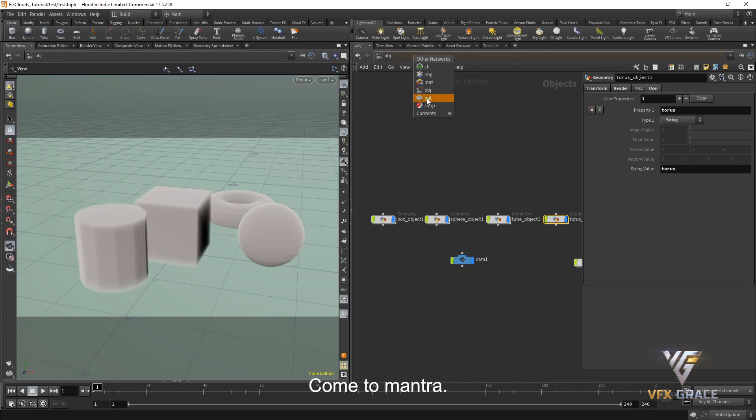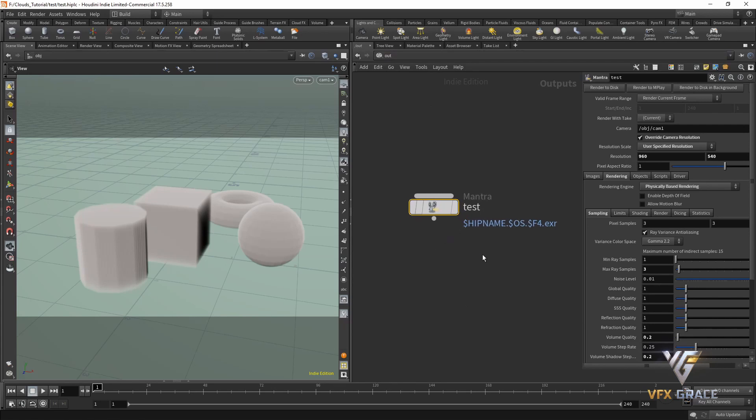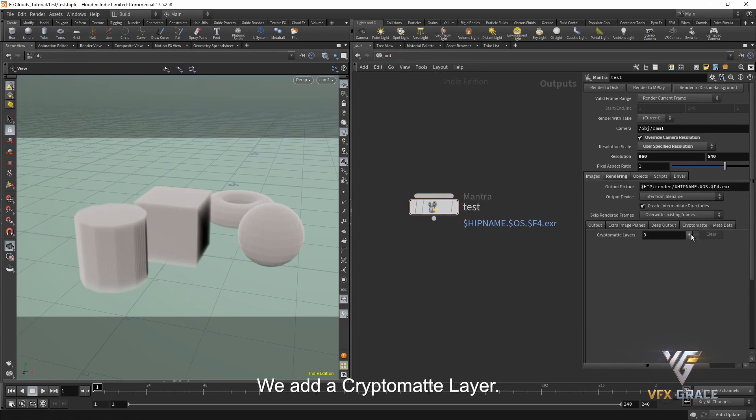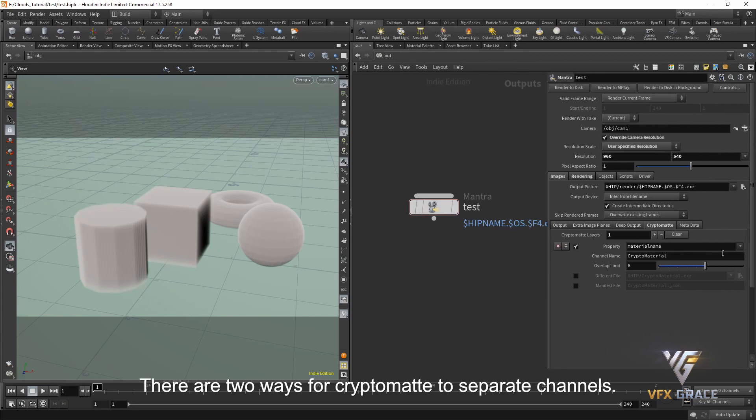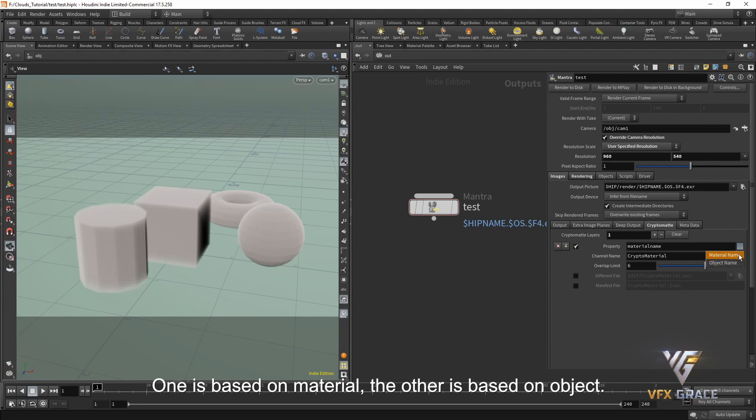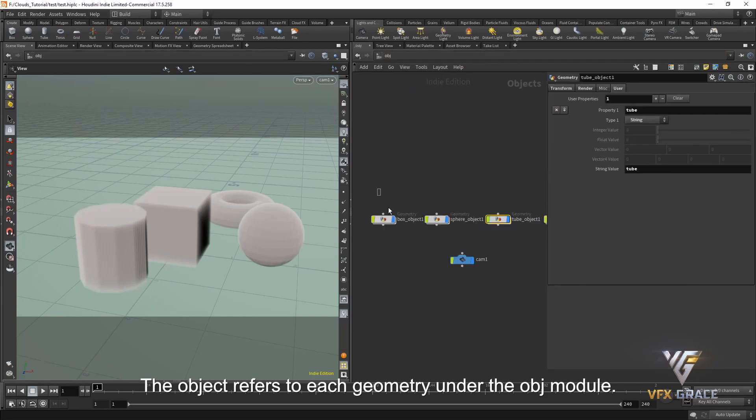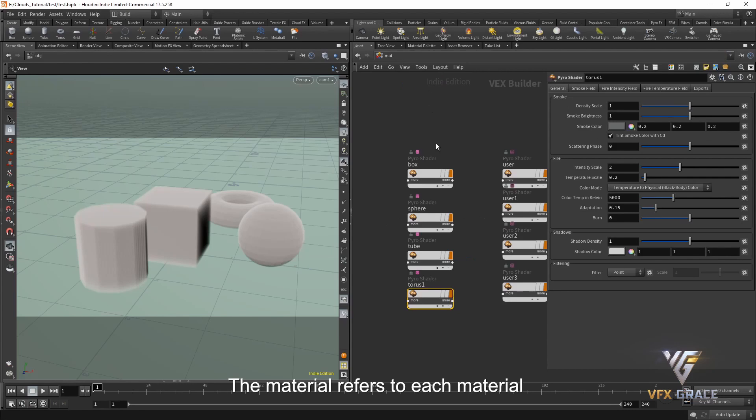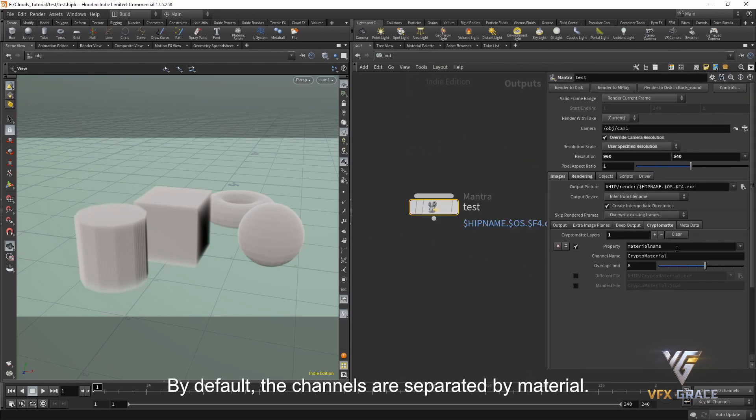Come to mantra. Under the images, there is a CryptoMap. We add a CryptoMap layer. There are two ways for CryptoMap to separate channels. One is based on material. The other is based on object. The object refers to each geometry under the object module. The material refers to each material under the material module. By default, the channels are separated by material.